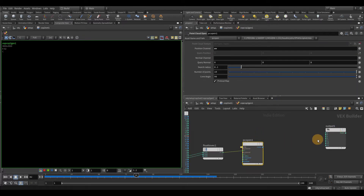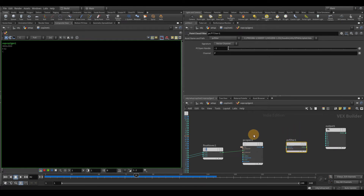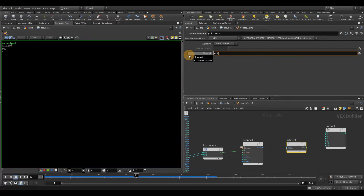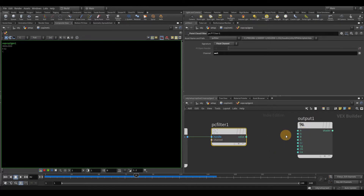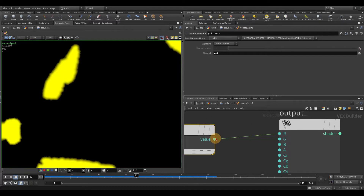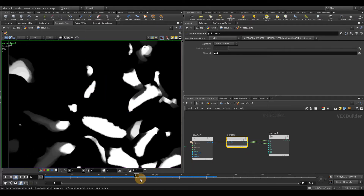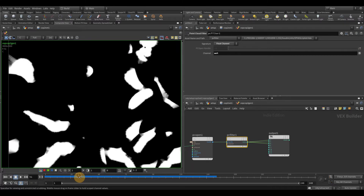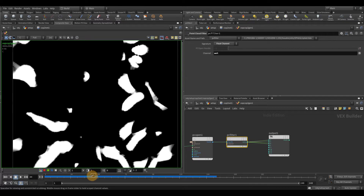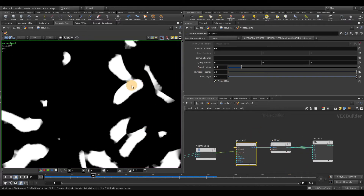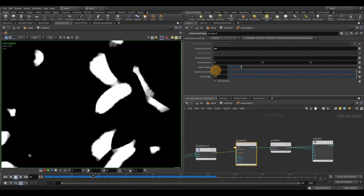Usually these two nodes — the PC open and PC filter — are always placed together. Let's connect this and we can already see something starting to happen. The wet map is starting to work, and if you move the playhead you can see it's actually updating in real time. We still need to make a few adjustments — this could look weird depending on how big your search radius is. You need to make sure it's not too big and not too small.